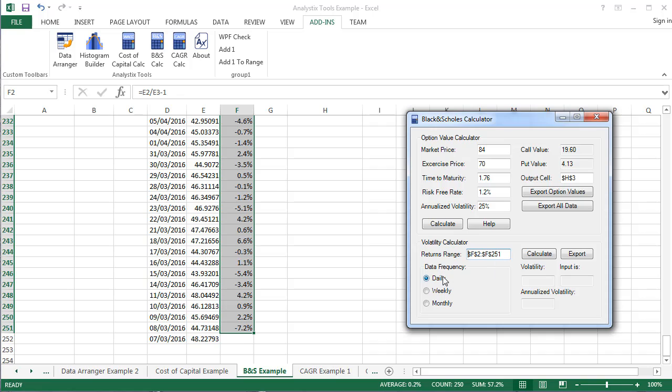Select the frequency of the data, daily, weekly or monthly, and click on the Calculate button.